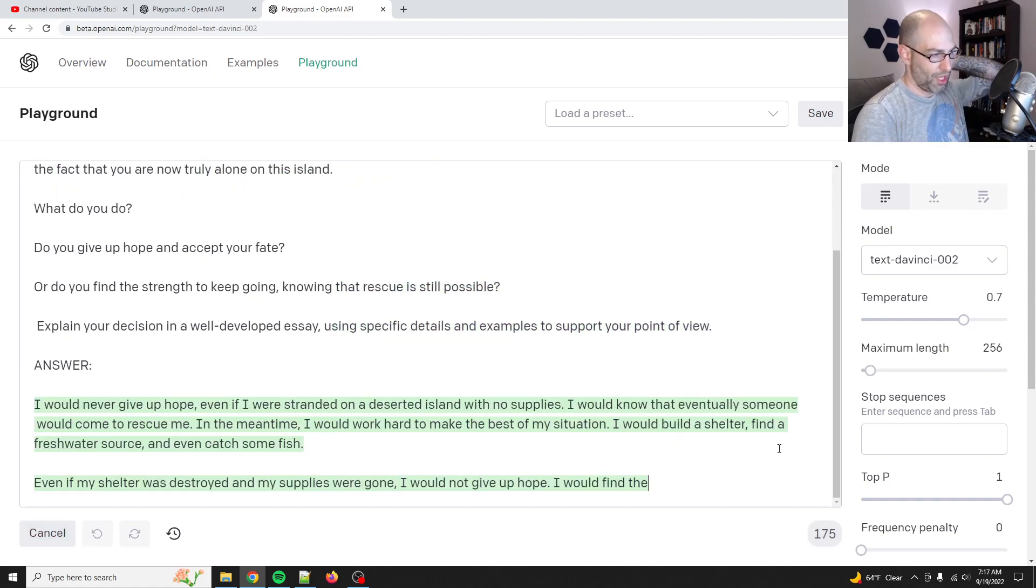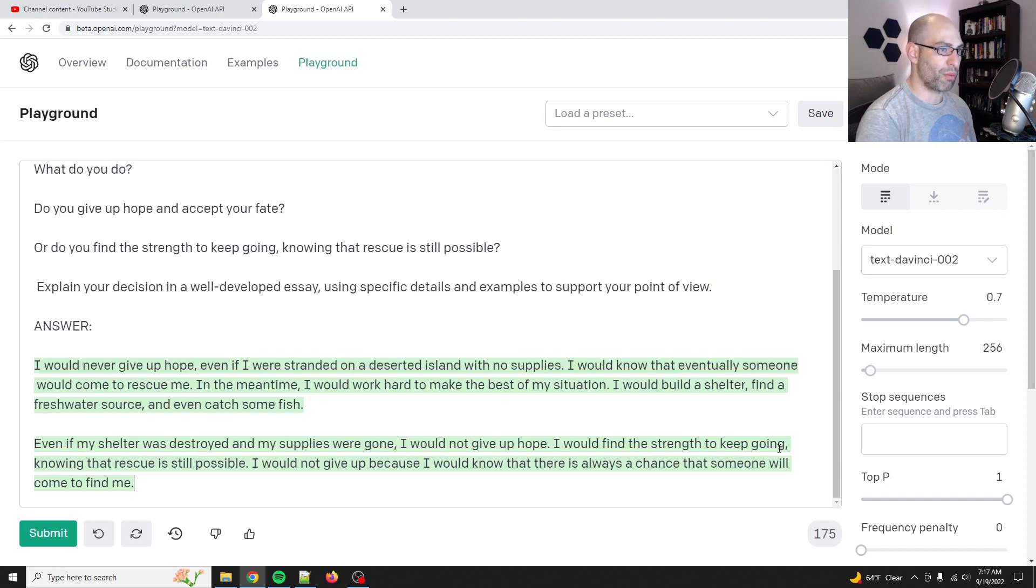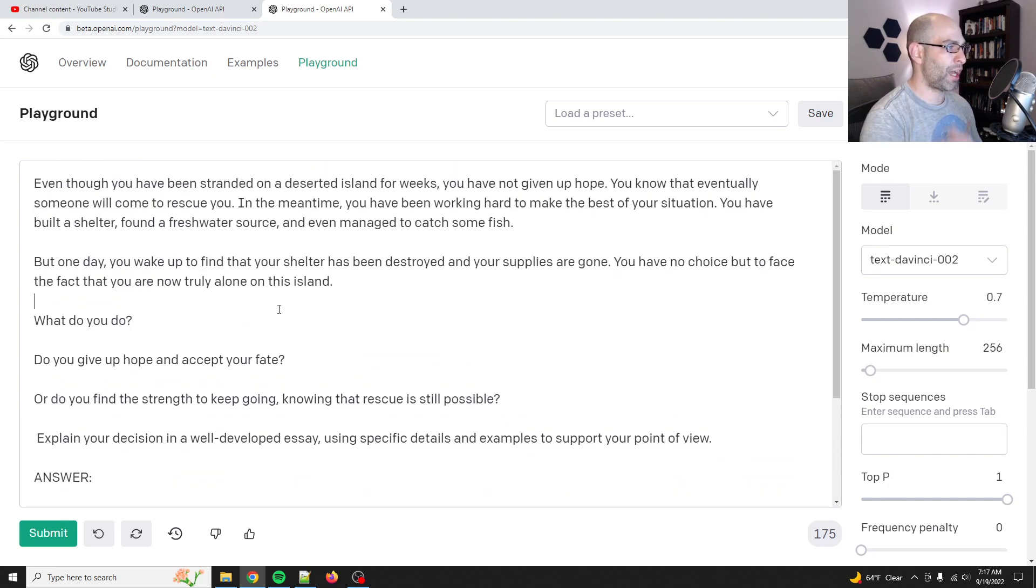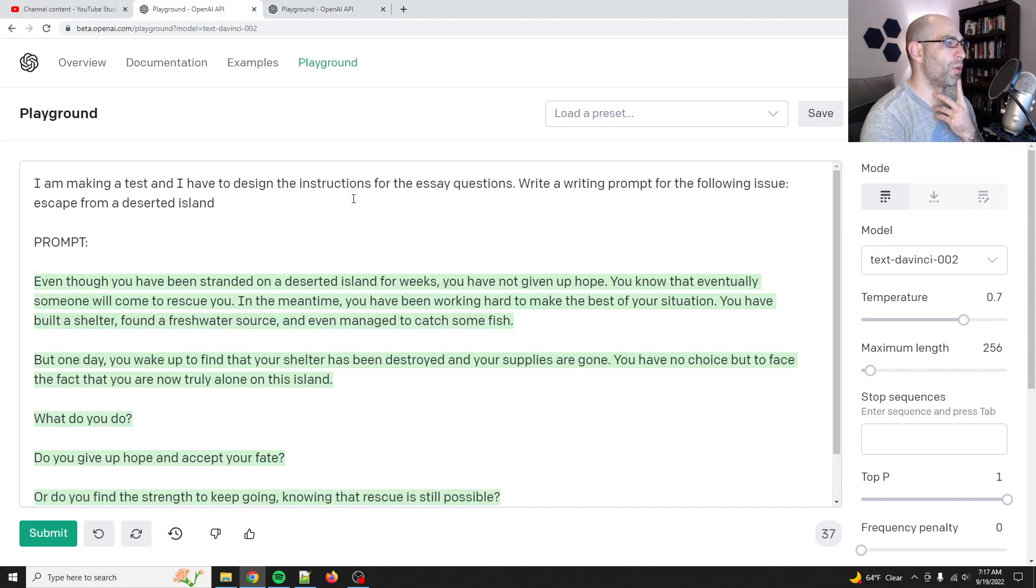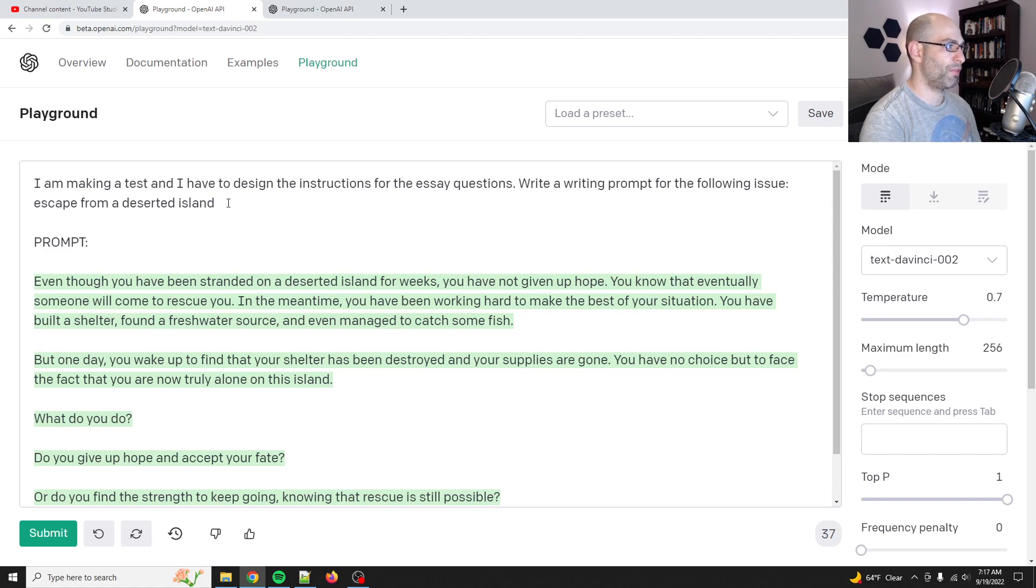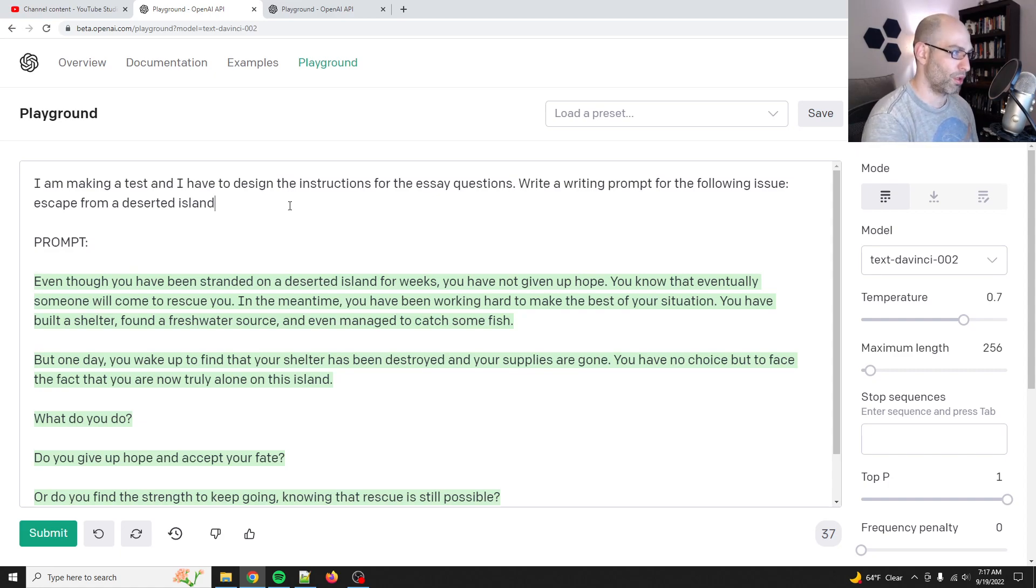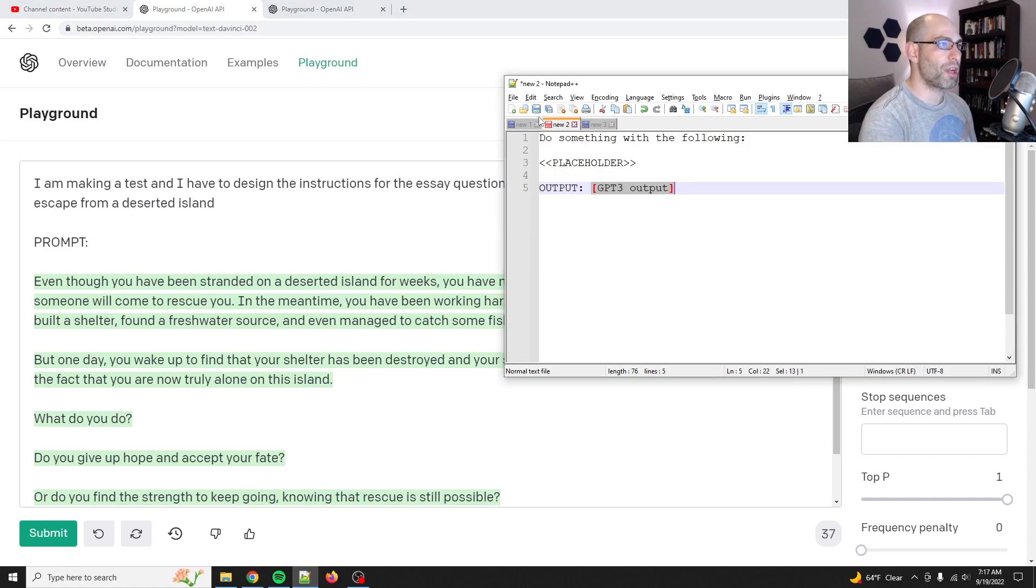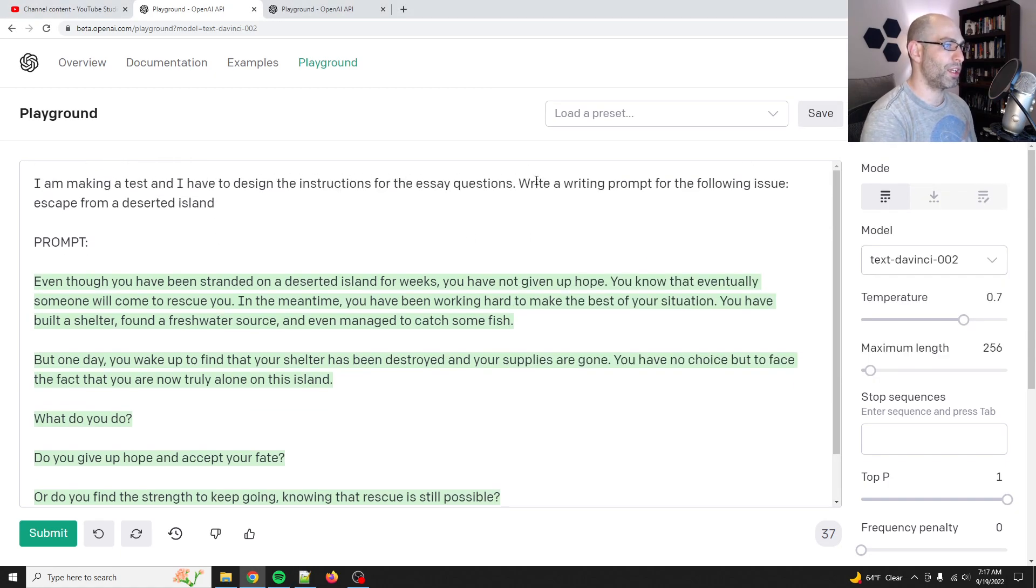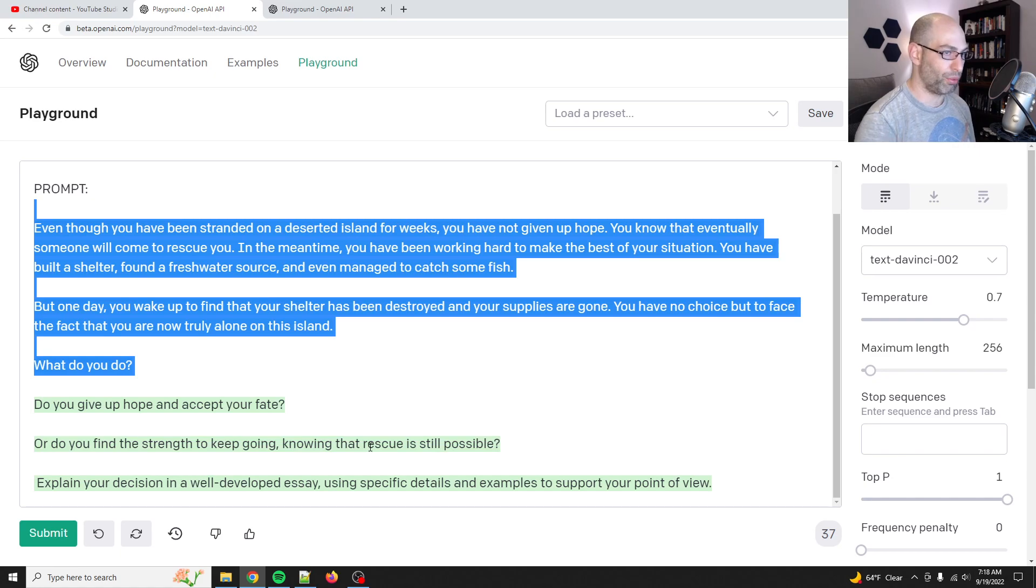So, okay. So telling GPT-3 to generate a writing prompt could be the first step towards meta prompting. I feel like I'm missing something, but I also feel like I'm onto something, right? Like this is kind of cool. Cause I almost want it to do like, I want a prompt that writes more writing prompts. I'm making a test and I have to design instructions for the essay questions. Write a writing prompt for the following issue. Cause I want to write a writing prompt that writes even more writing prompts and that the output of that is another, is itself another writing prompt.